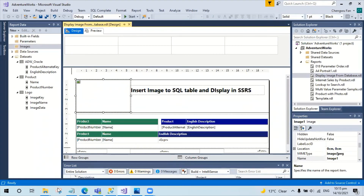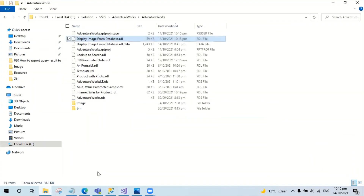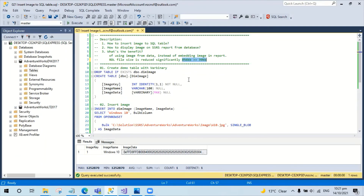Now let's get back to the folder to check the file size. The RDL file now, instead of 800k, is now 39k. Using SQL data for the image on SSRS helps to reduce the RDL file size. As you can see, the file size reduced from 800k to 40k, which is quite a big difference.